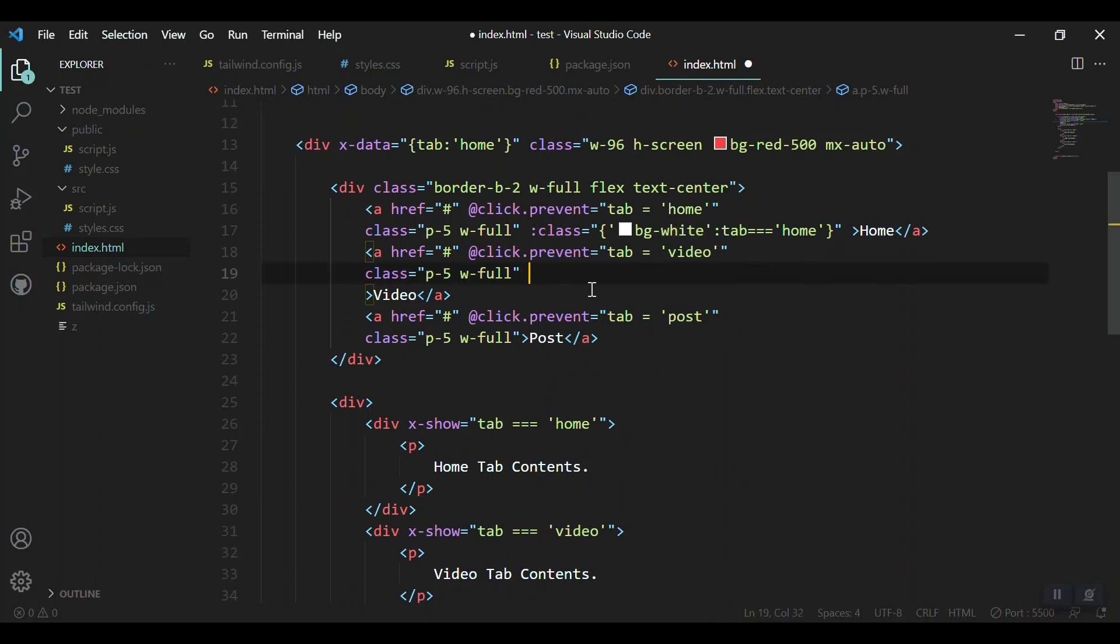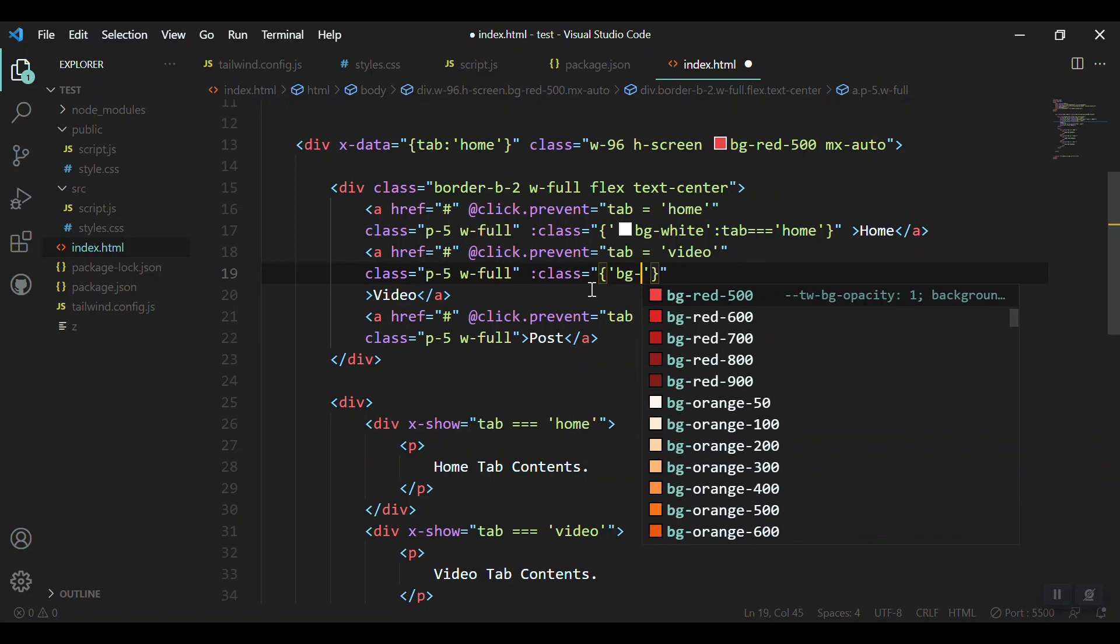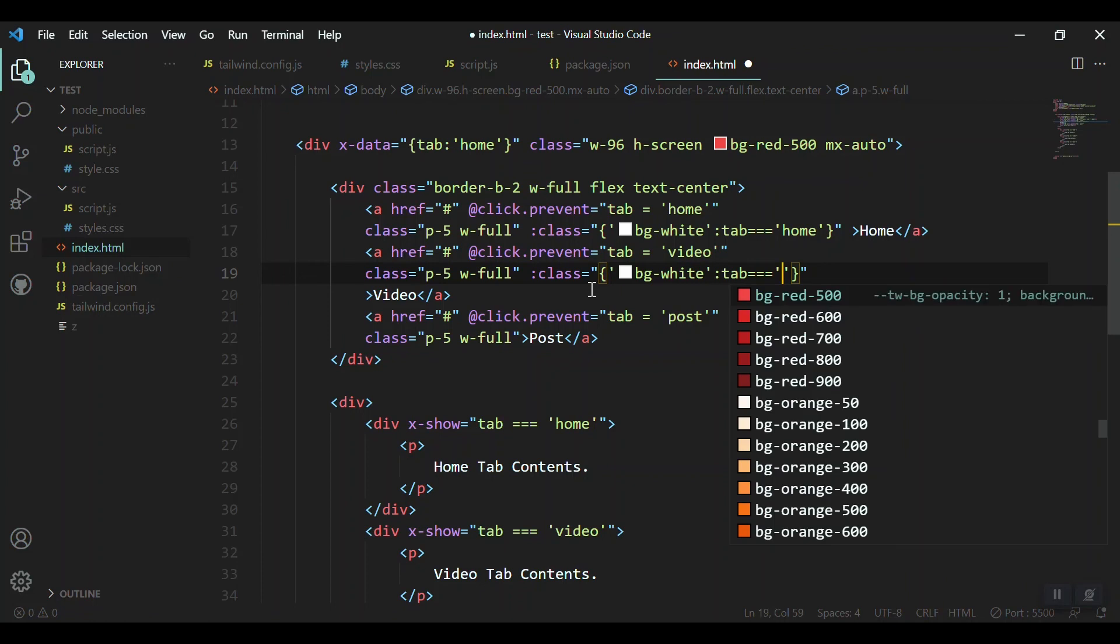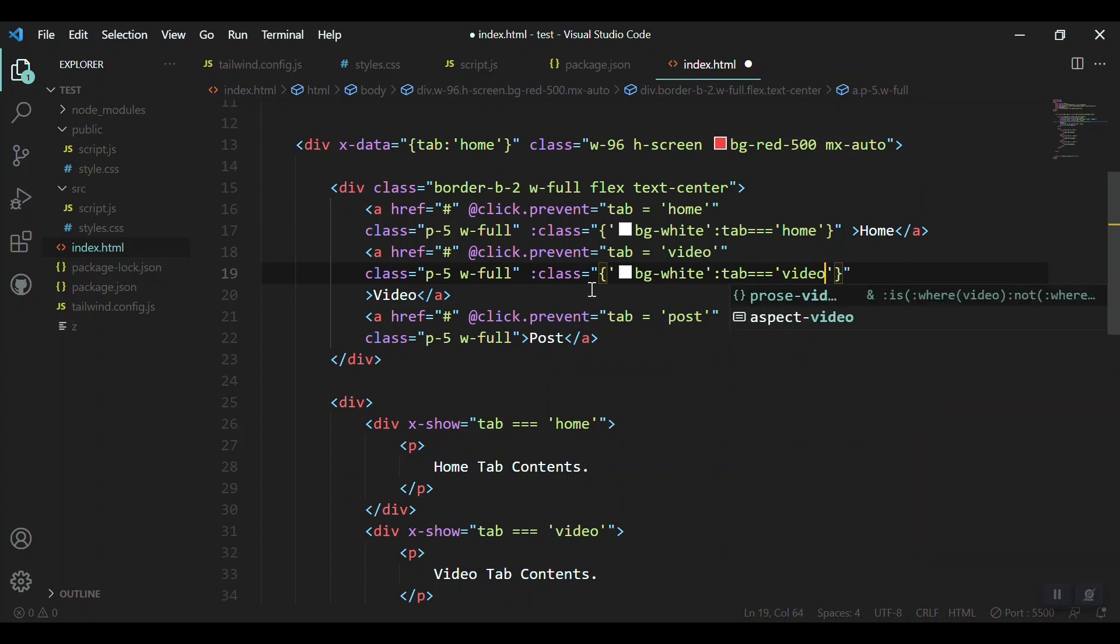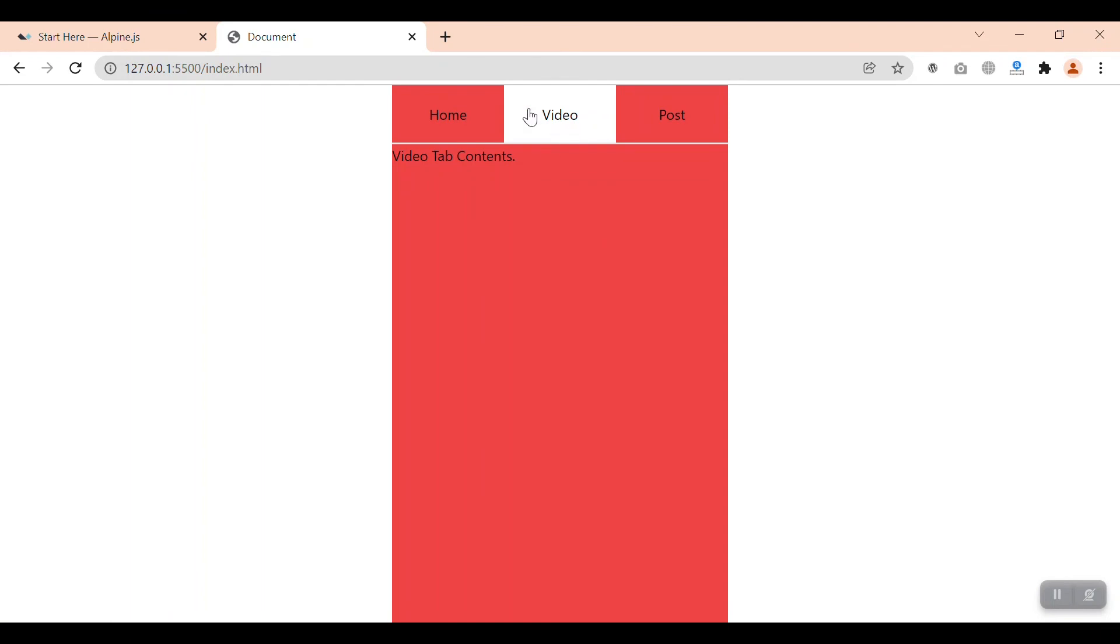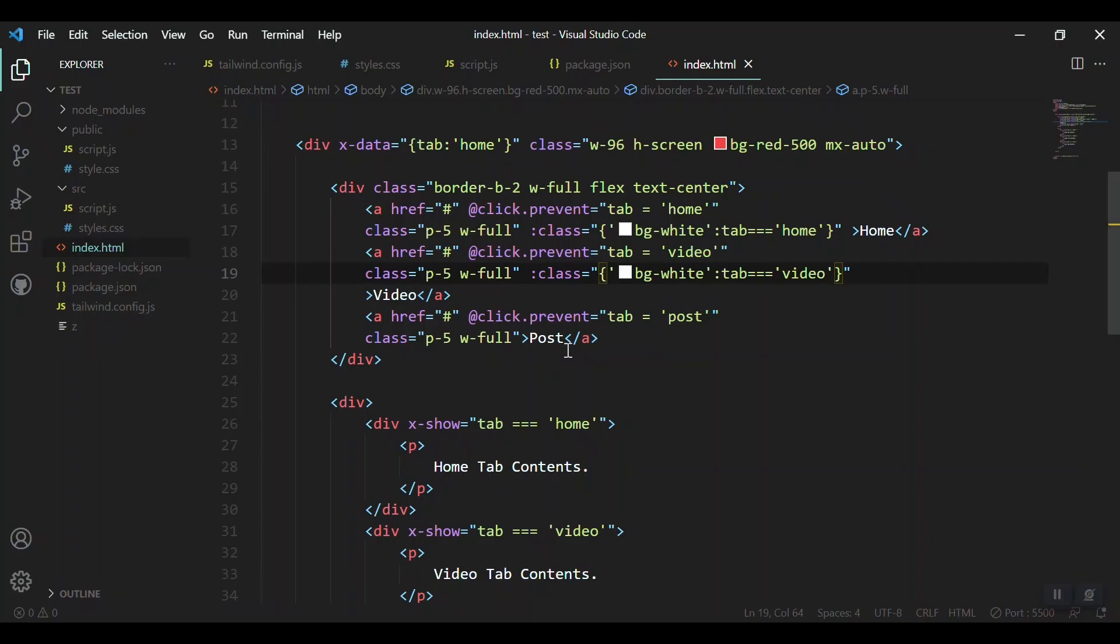We say that put the bg-white whenever our tab is equal to home. This is for the home tab. Let's save it and see. We got the background white. The same process for the next tab which is video.